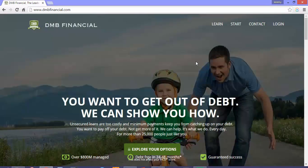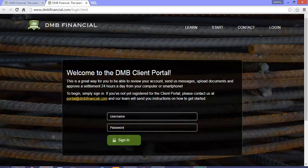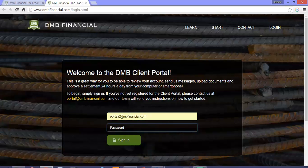Easily access the client portal from the homepage dmbfinancial.com. Go up to login and click login. Enter your email address and password.